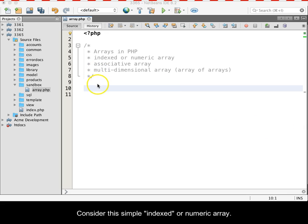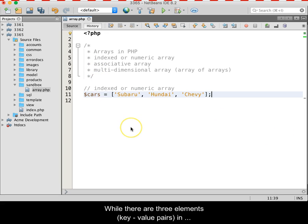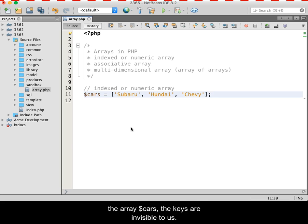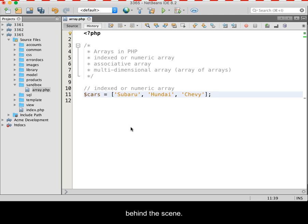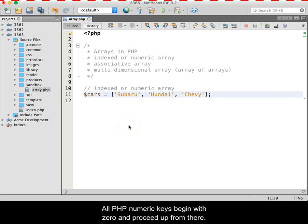Consider this simple indexed or numeric array. While there are three elements, key-value pairs, in the array cars, the keys are invisible to us. However, PHP has assigned a numeric key to each value behind the scenes.